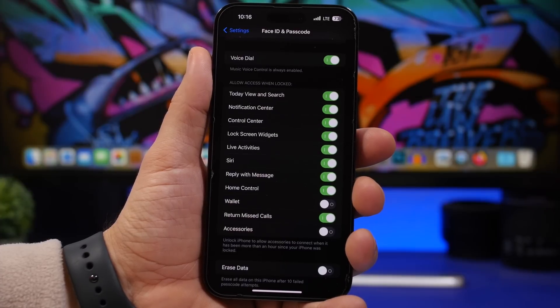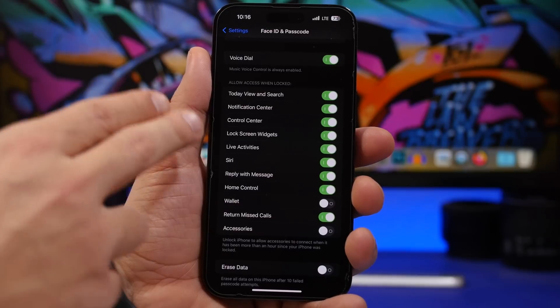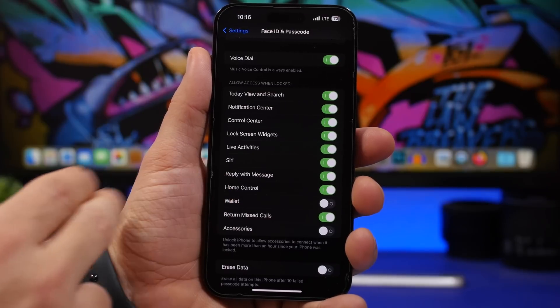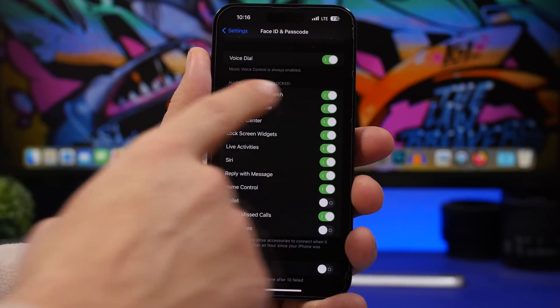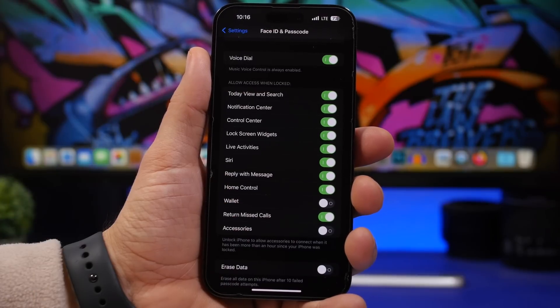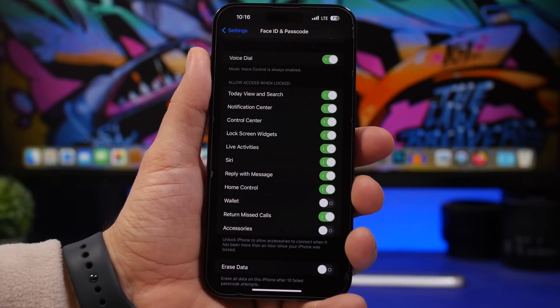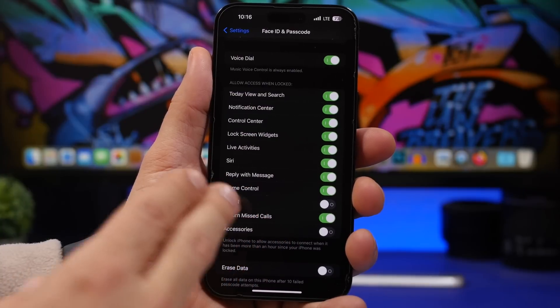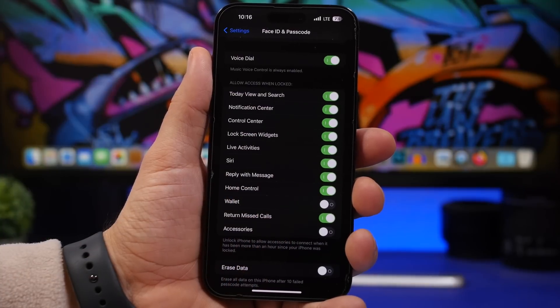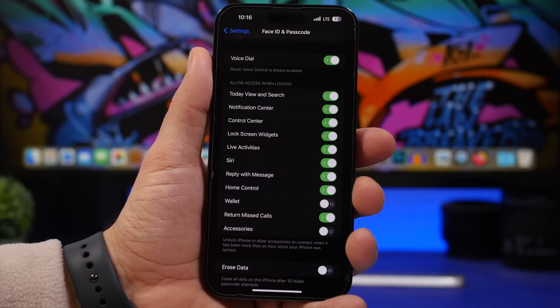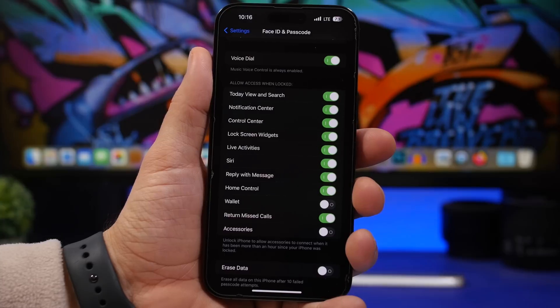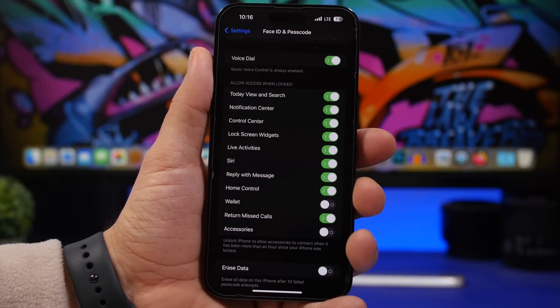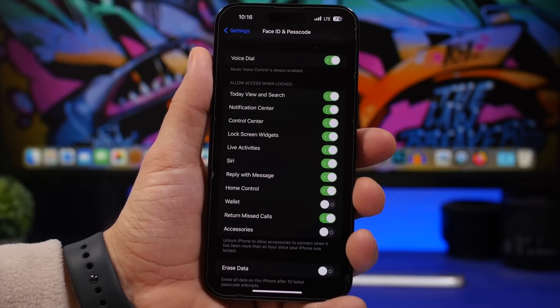Next up we're moving to Face ID and Passcode. If you go here and scroll all the way down, you will find this section that says Allow Access When Locked. Everything here that is enabled can be accessed on the device even though the device is locked with passcode and Face ID.